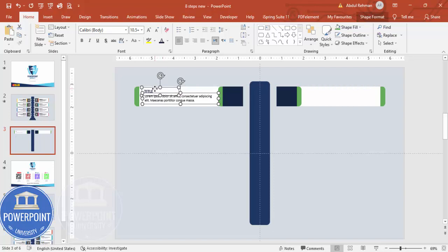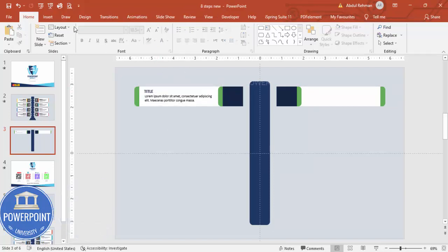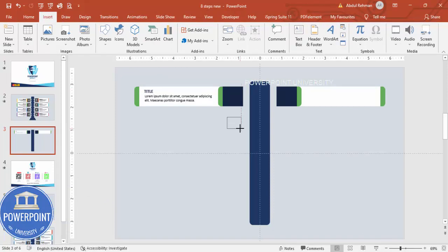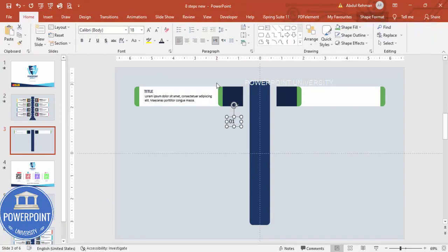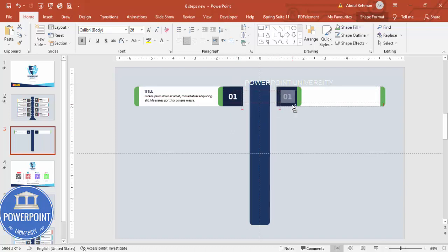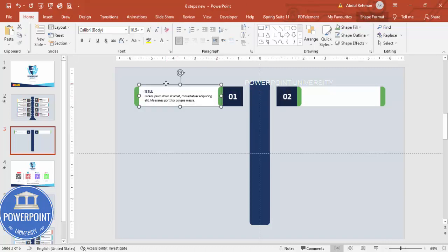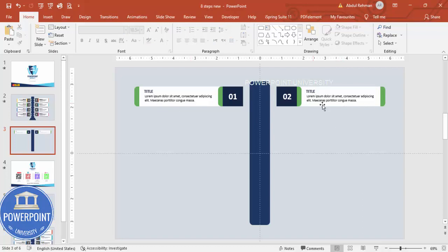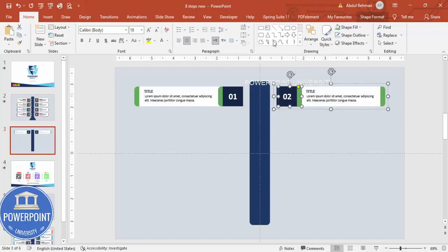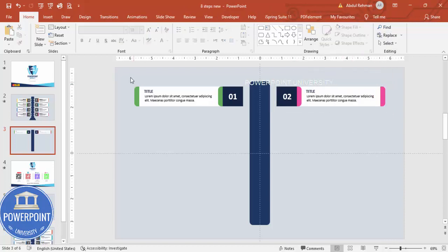Once done, group this element as well. Add the option number — center align it, make it bold, increase the size, and set the font color to white. Copy the same and change it to number two. Hold Ctrl+Shift and drag it into position. Depending on your requirement you can give different colors to each option.